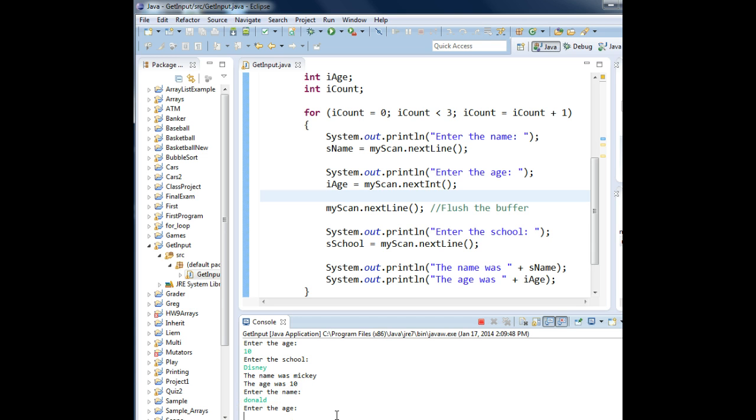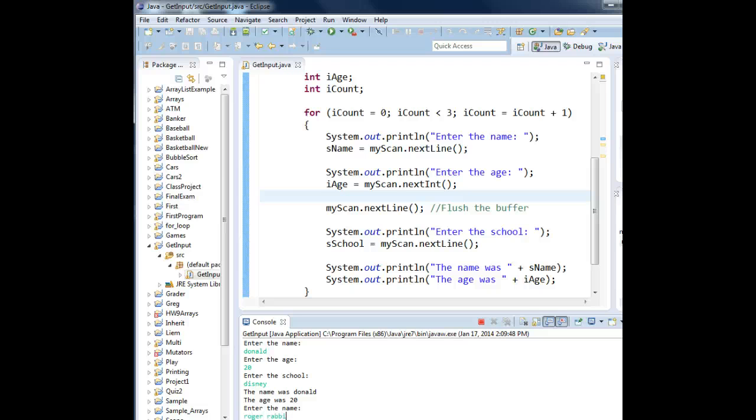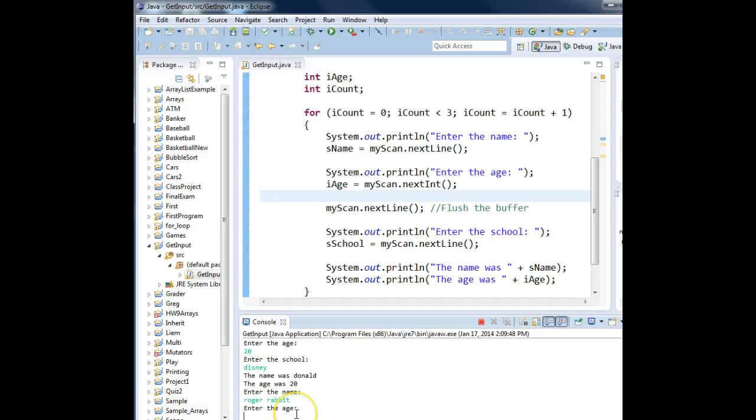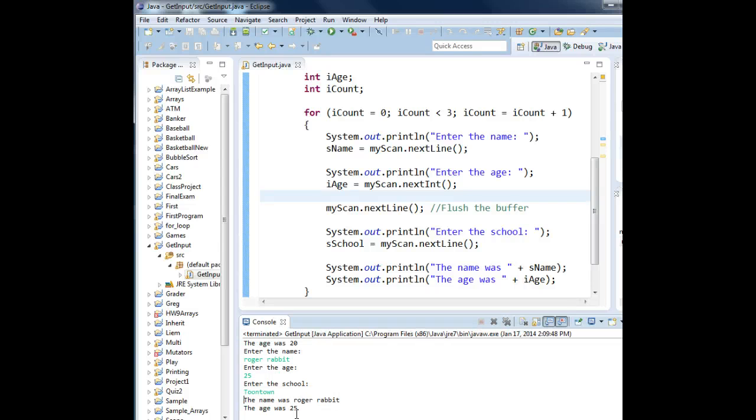The age for Donald? Twenty. The school? Donald also went to Disney. The last character's name, we will say, will be Roger Rabbit. We'll say that Roger is twenty-five, since he was married to Jessica, and that he went to Toontown. Enter.